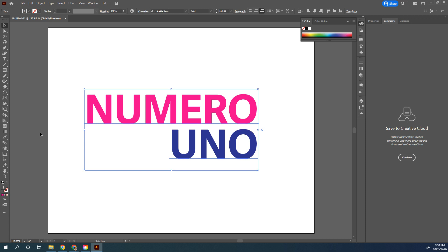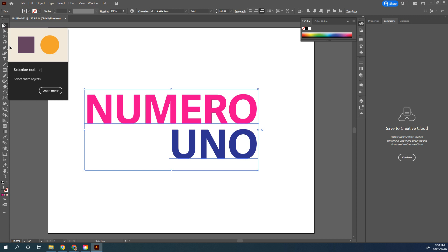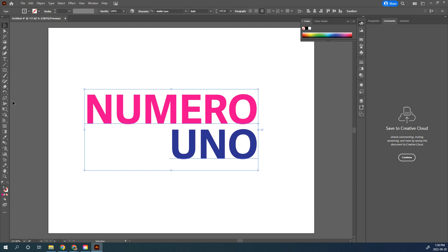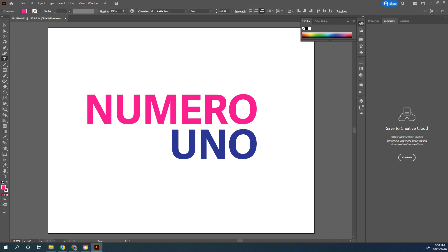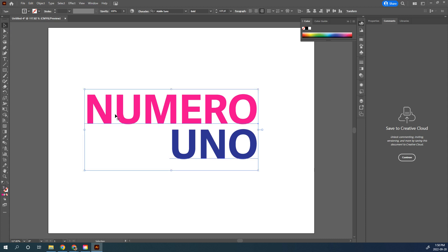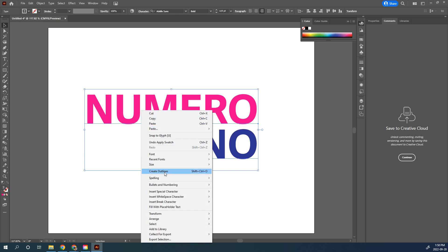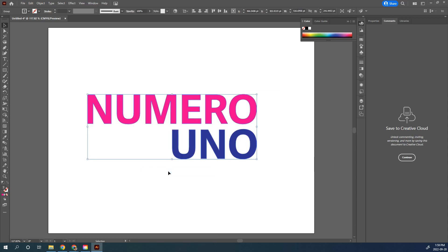We're going to convert the text to an outline. Make sure your text is selected, then with your Selection tool hit Escape to get back to it, right-click, and choose Create Outlines. This means it is no longer editable text — you won't be able to change your font or font size — so make sure it's spelled correctly and in all capital letters before you do this. Each letter's individual points are now controllable.